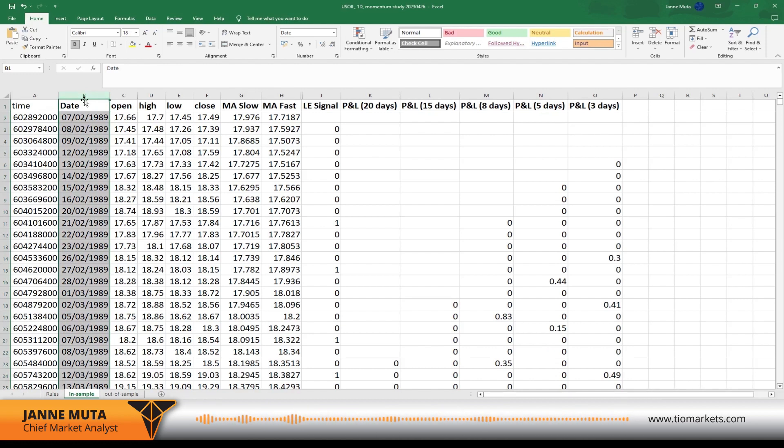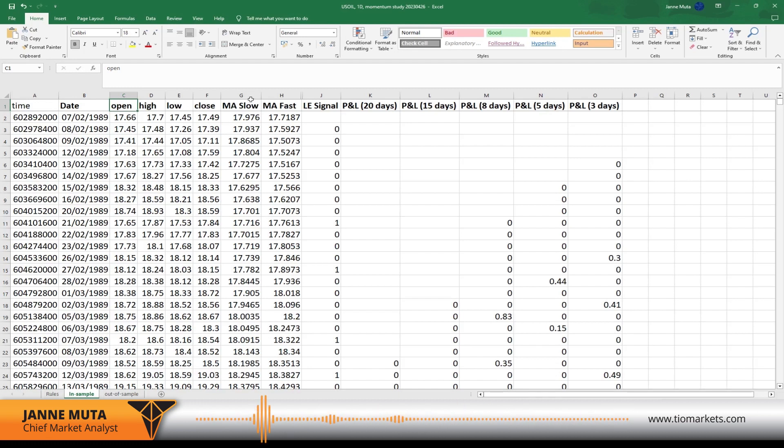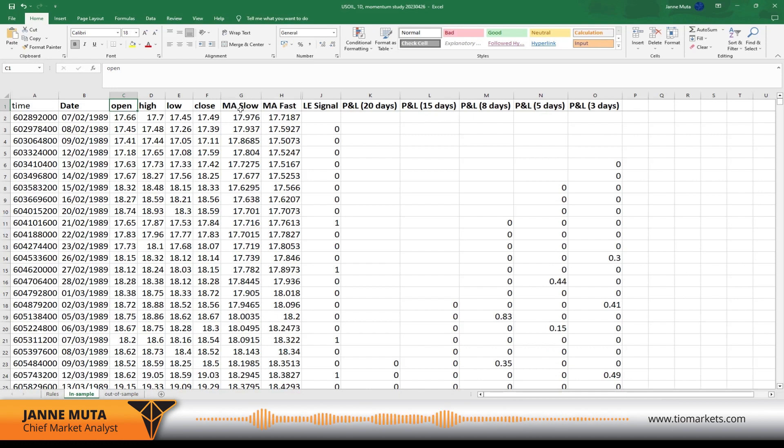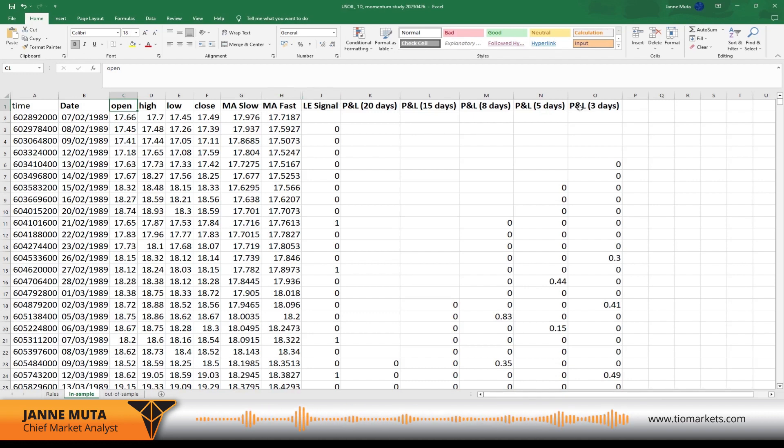Let's go through the structure of the data quickly. We have open, high, low, and close, and then we have moving averages, the slow and the fast. When you get the Trading View data, you get the data for any indicators that you have on the charts. Then I have added these columns here and I'm going to explain them in a moment, but they basically are our test.